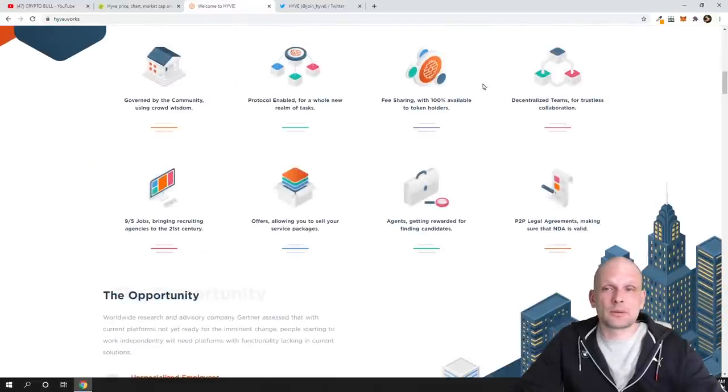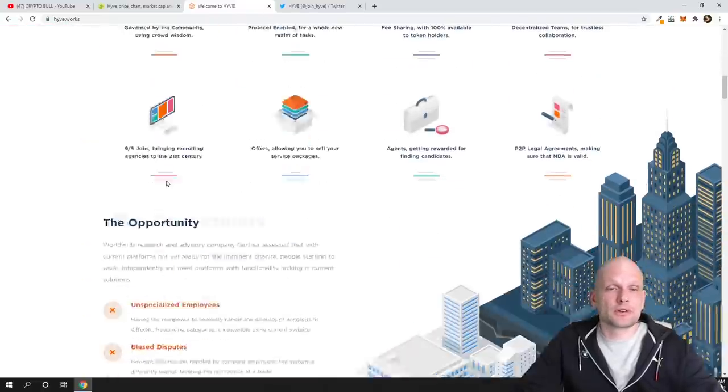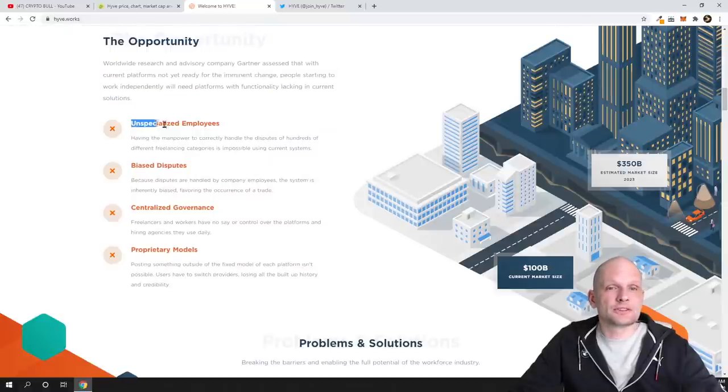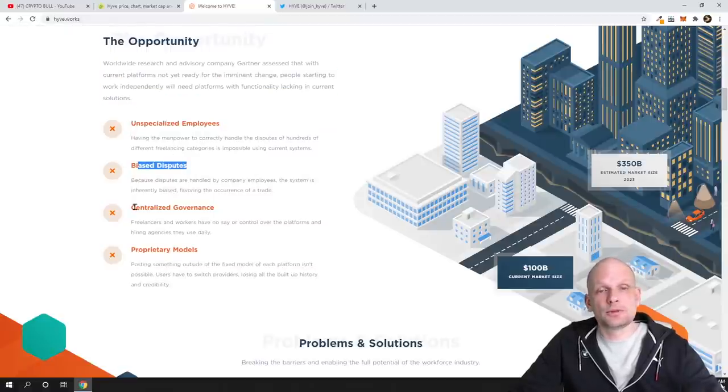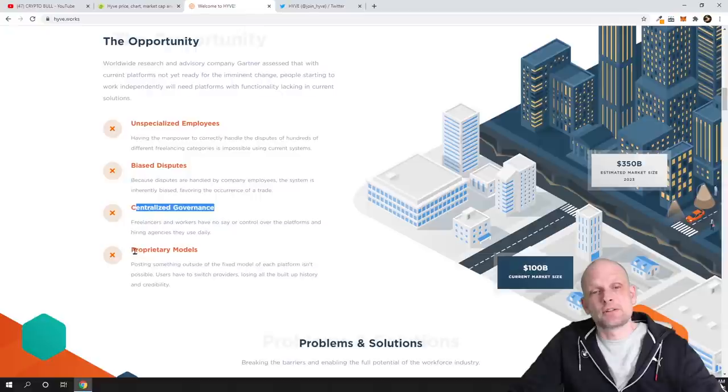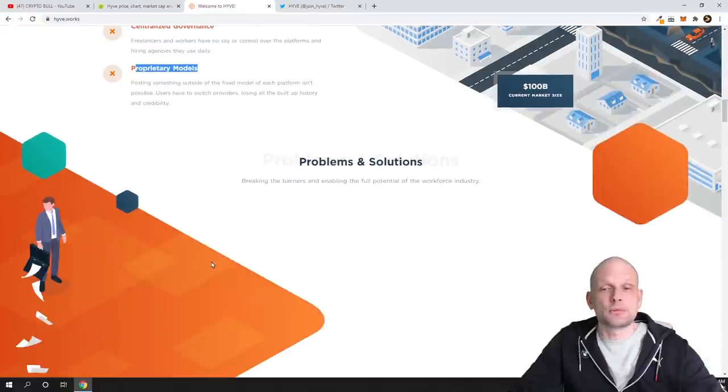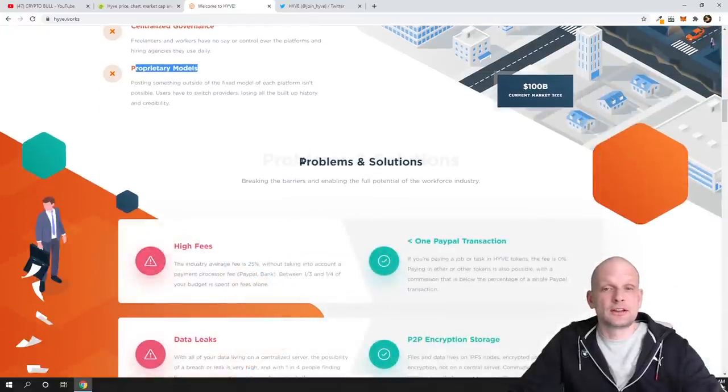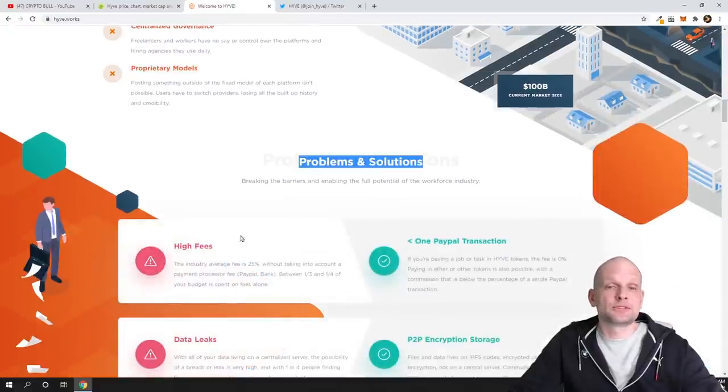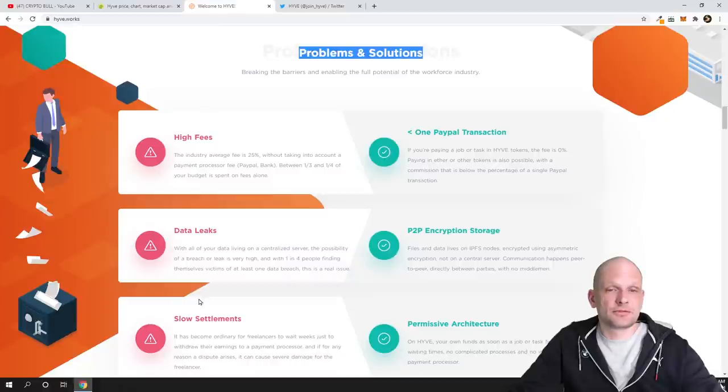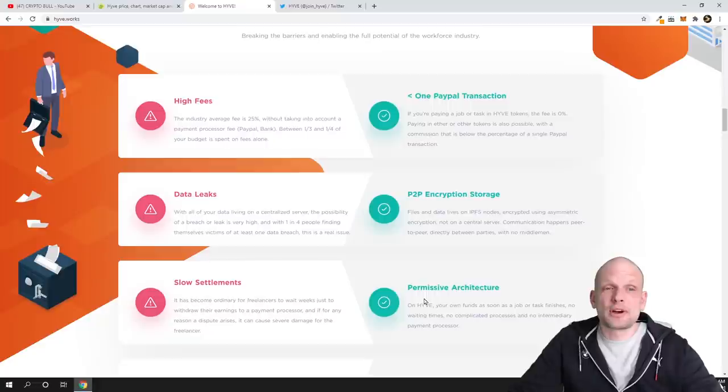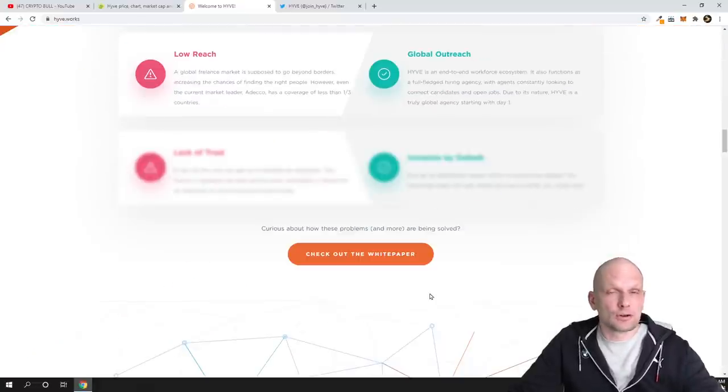This is about what Hive is doing, and here you can come in and read more information about it. There's the opportunity, specialized employees, bias, disputes, centralized governance, property models, and so on. Here are problems in the first tab, and then in the second tab there are solutions - what they're providing and why this project is valuable.